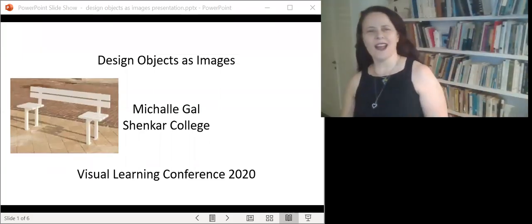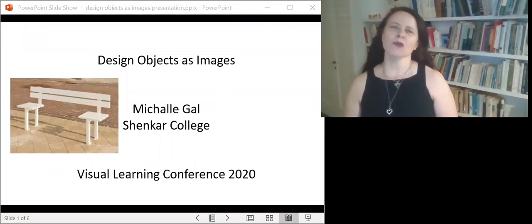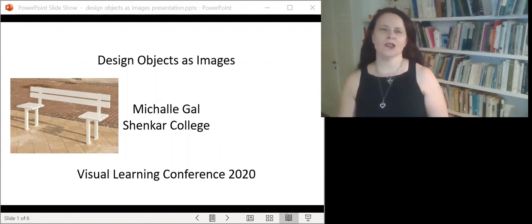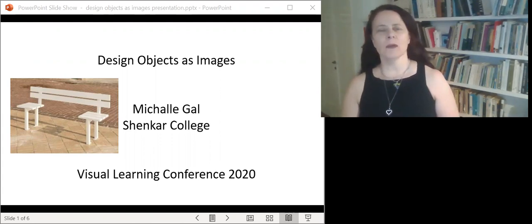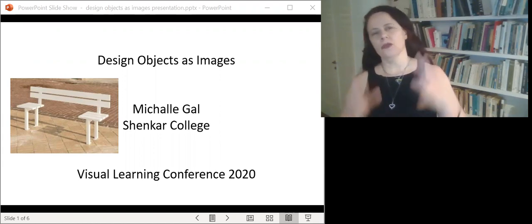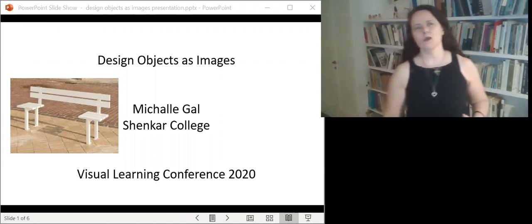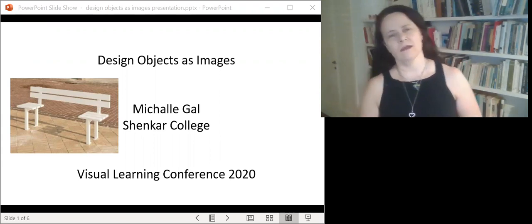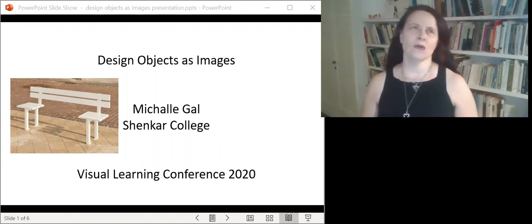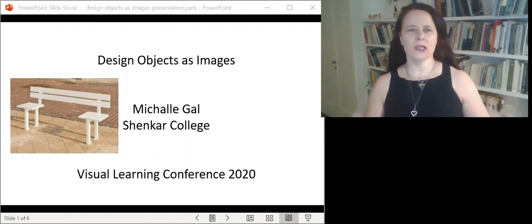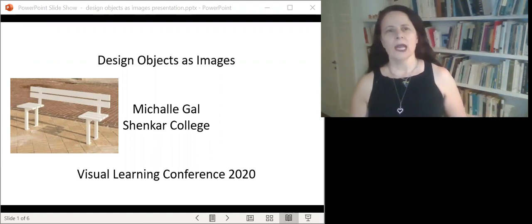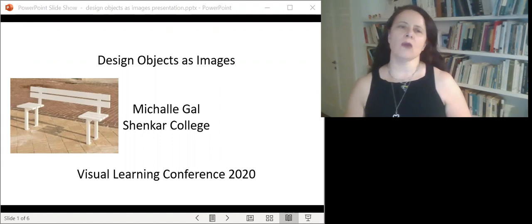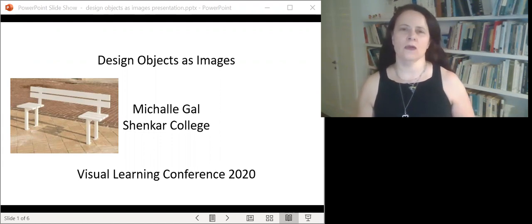Hi, I'm Michal from Shenkar College and I'm going to speak a little bit about design objects as images. My lecture has three main goals. First, to point to the fact that design objects are overlooked by theories of images. Second, to propose three main reasons for this theoretical inattention. And third, to describe the structure of the design image.